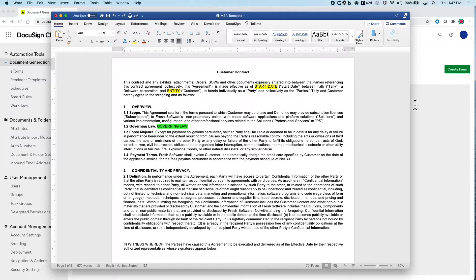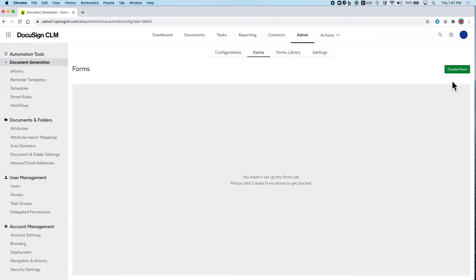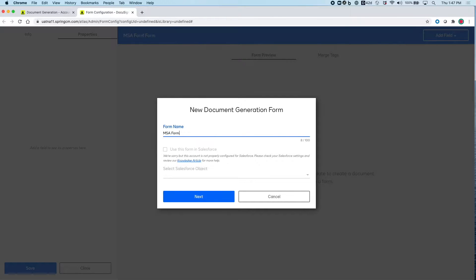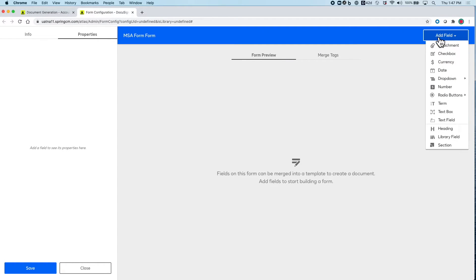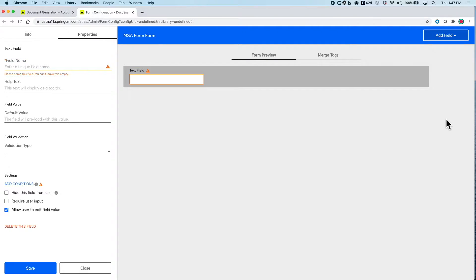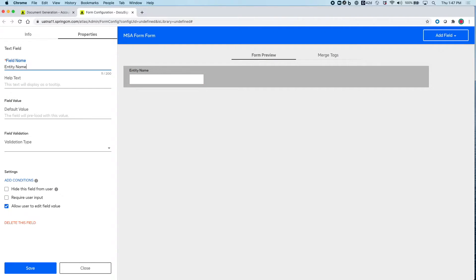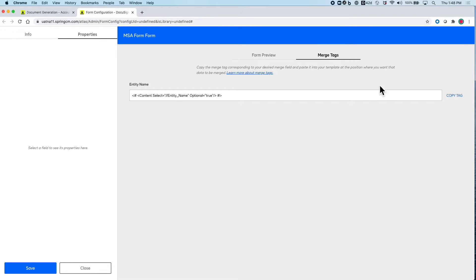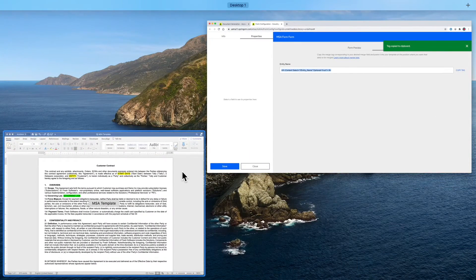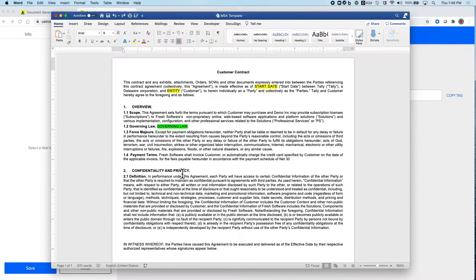The first step is to create the form that users will fill in information. From here, we can add in different fields like Entity Name and make this required so that the users know to enter in the name of the company. Each of these fields has a tag that you can copy and paste into your template so that the entry automatically merges in.